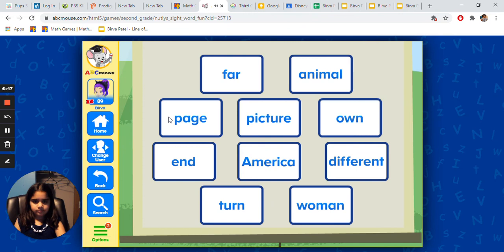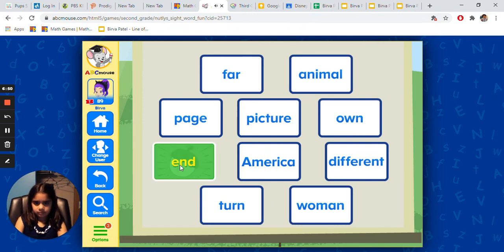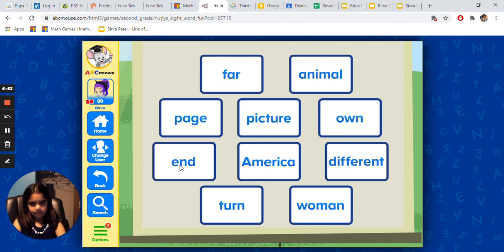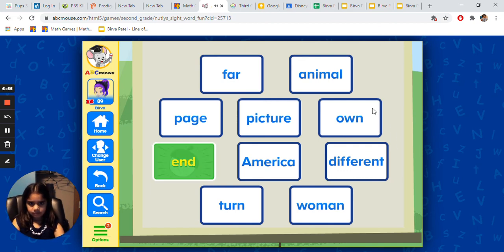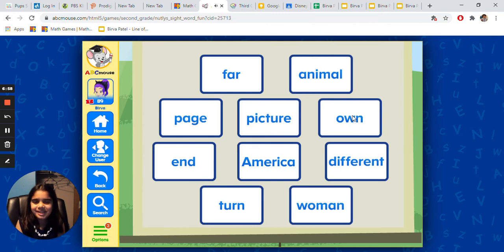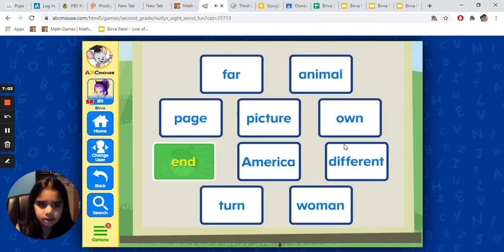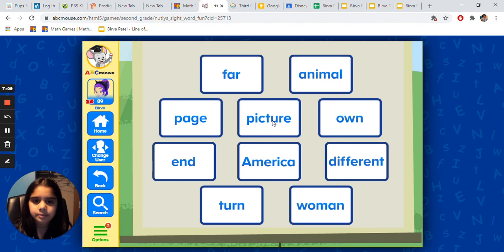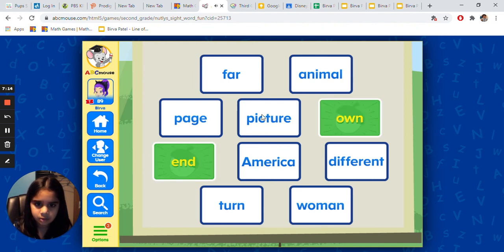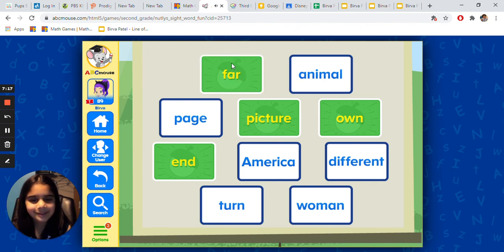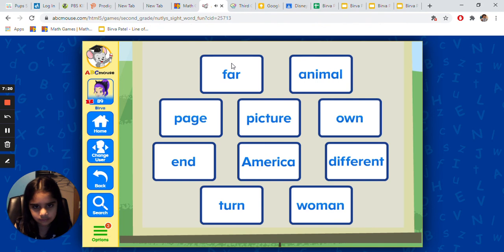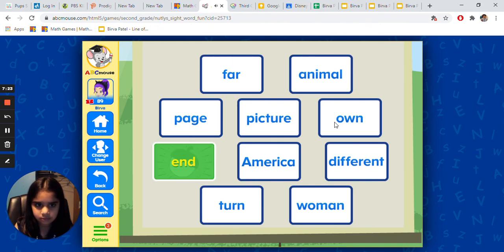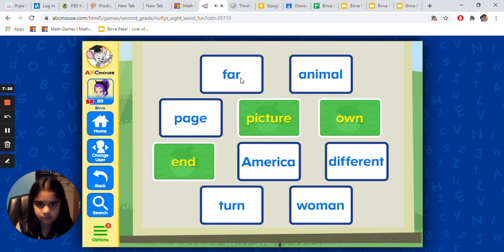Select and. Nice going. Select and own. Terrific. Select and own and picture. And — own — picture. Well done. Select and own, picture, and far. Wonderful. Cool. Select and own, picture, far, and turn. Take care.